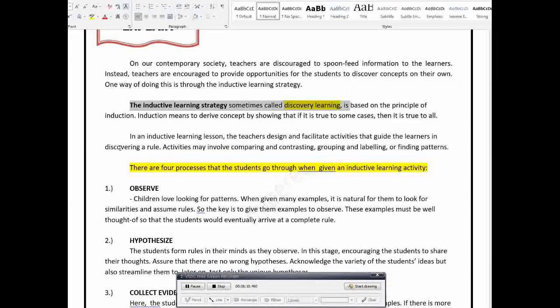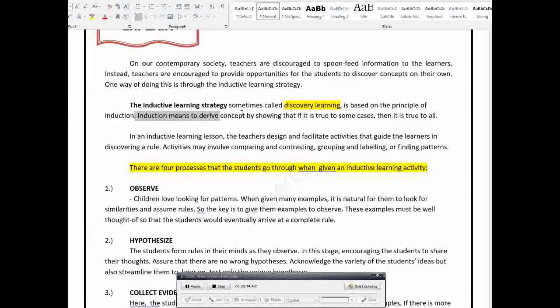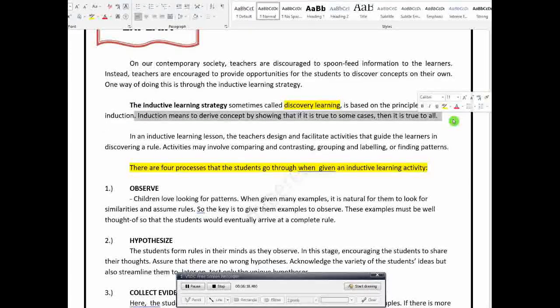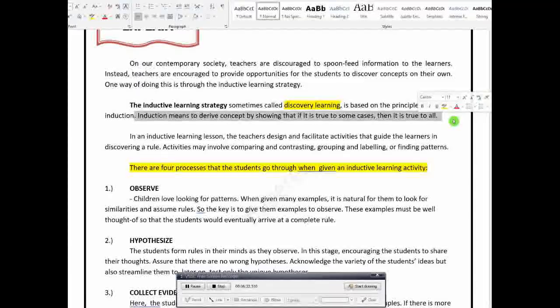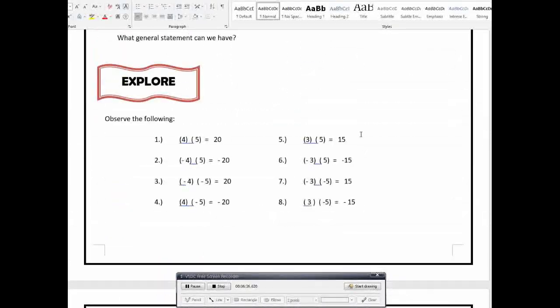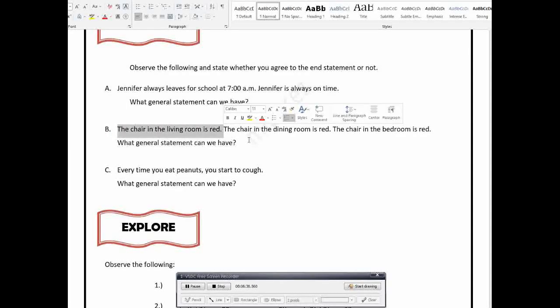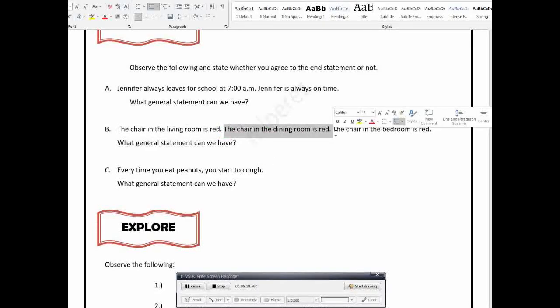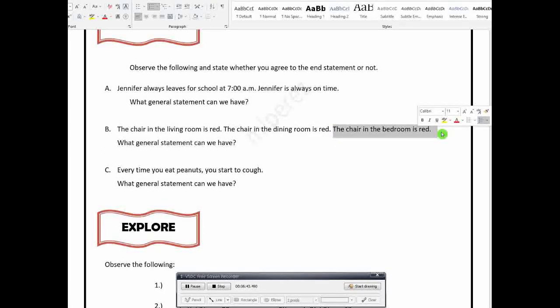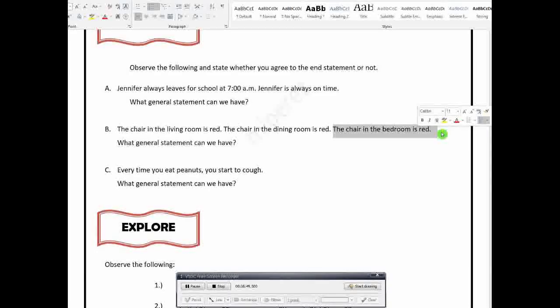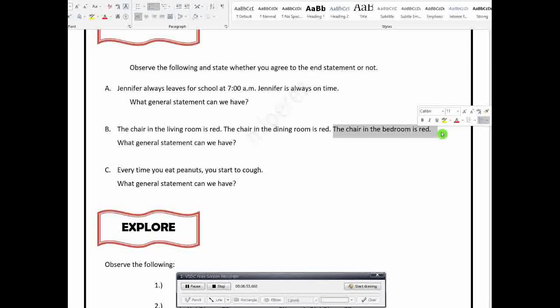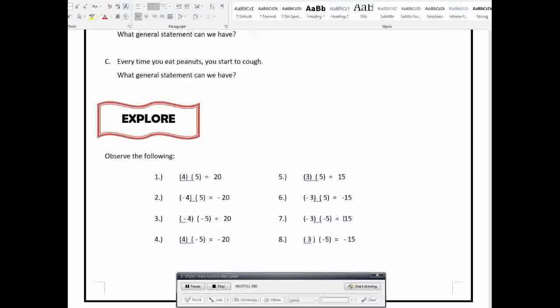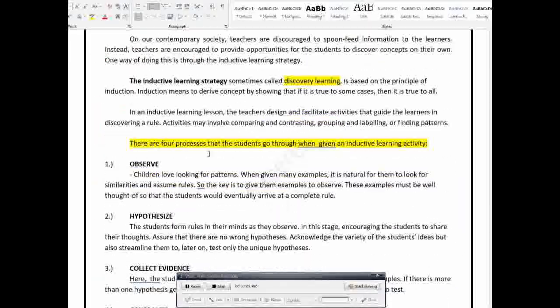So, inductive learning strategy is sometimes called discovery learning. Because this is based on the principle of induction. Meaning, we derive the concept by showing that if it is true to some cases, then it is true to all. Just like this example here. The chair in the living room is red. If that is true, let's assume that is true. The chair in the dining room is red. Let's assume that is true. The chair in the bedroom is also red. Now, what general statement can we have? So, we can say that all the chairs in the house are red.